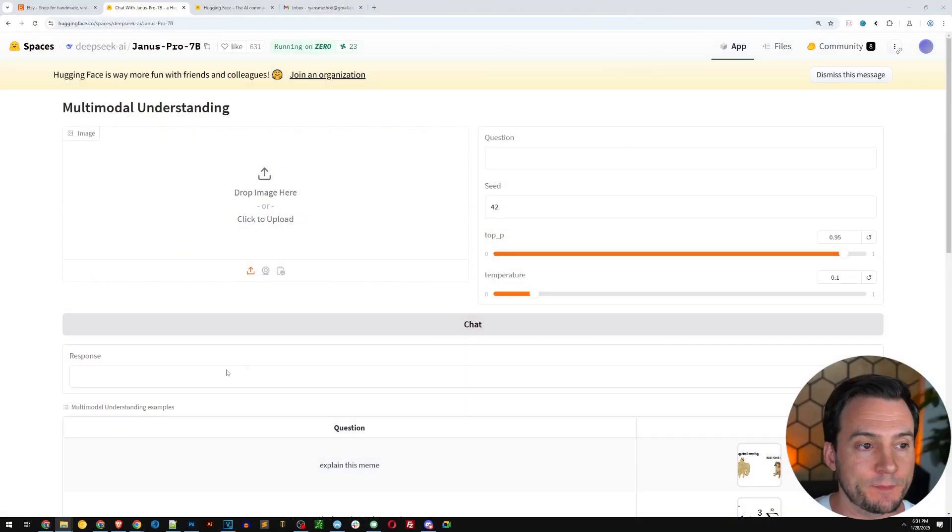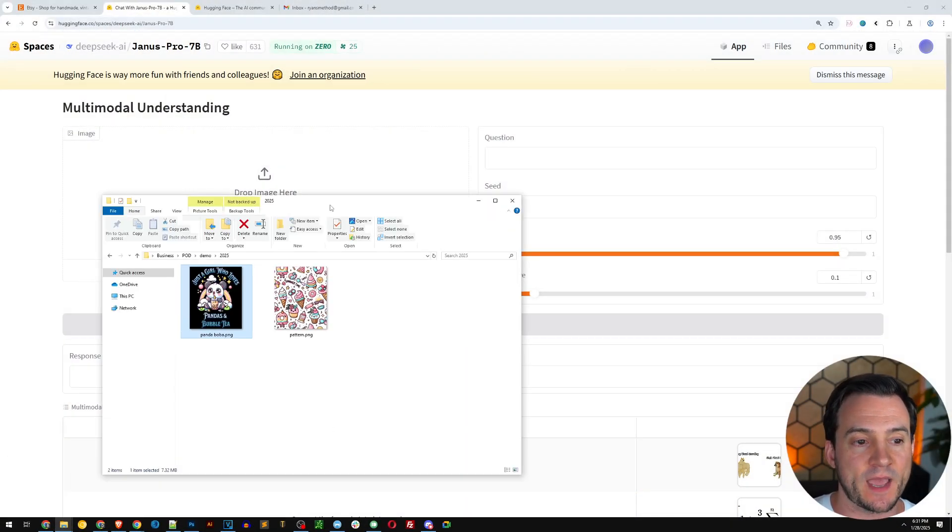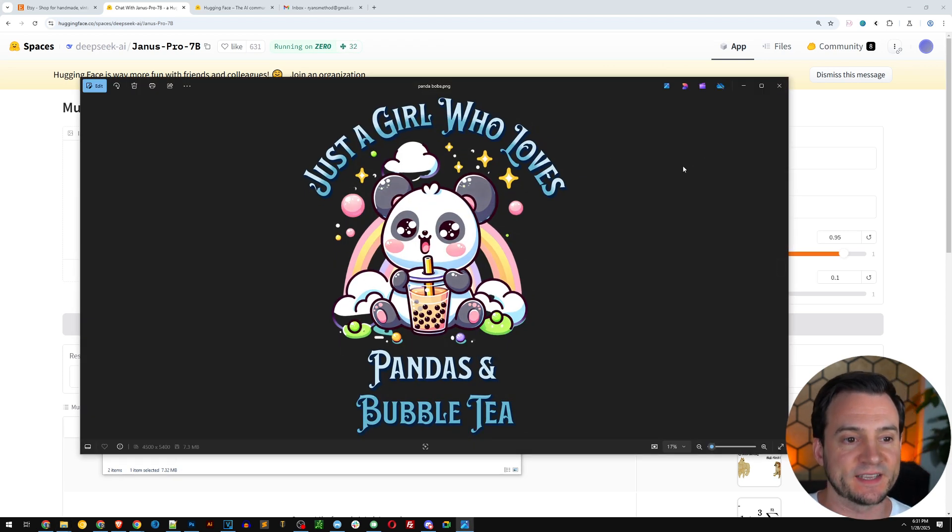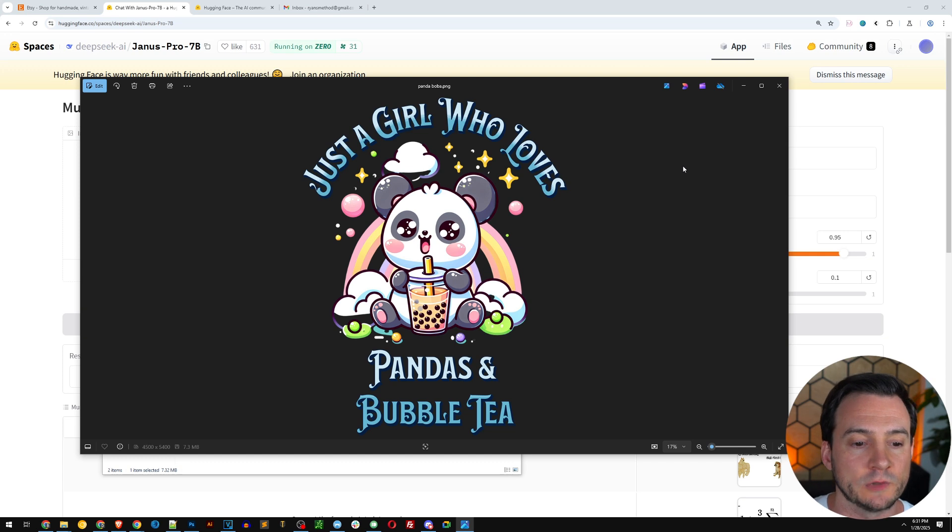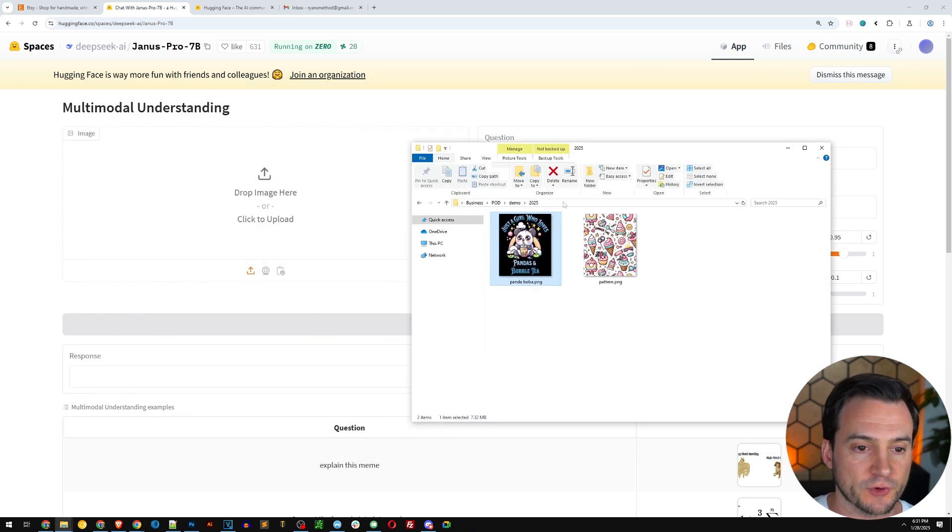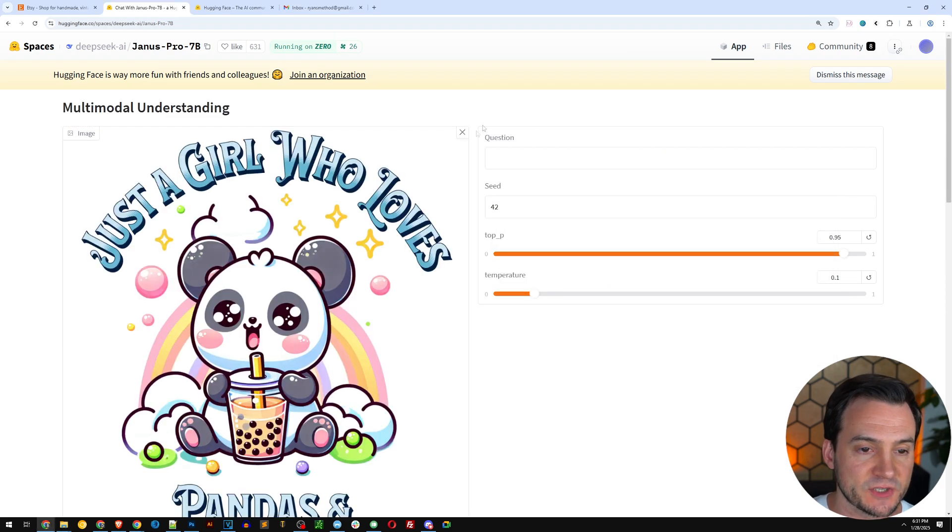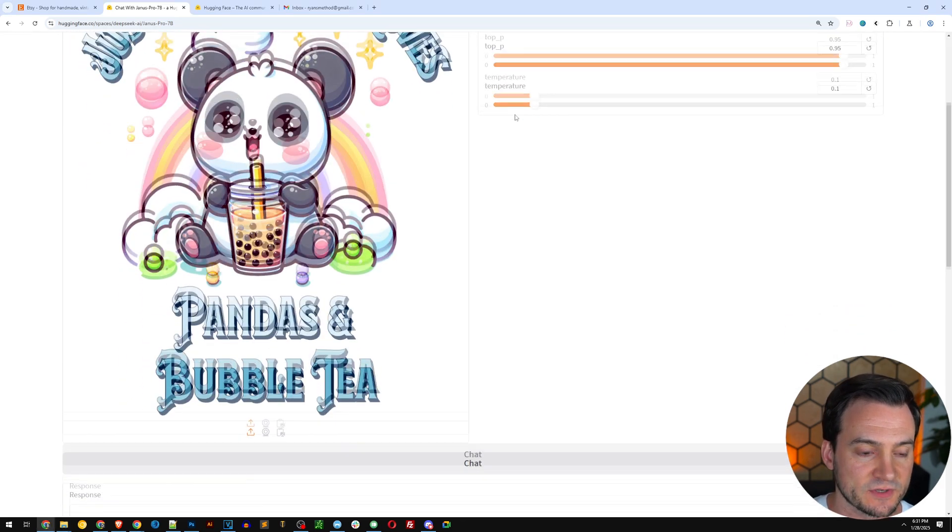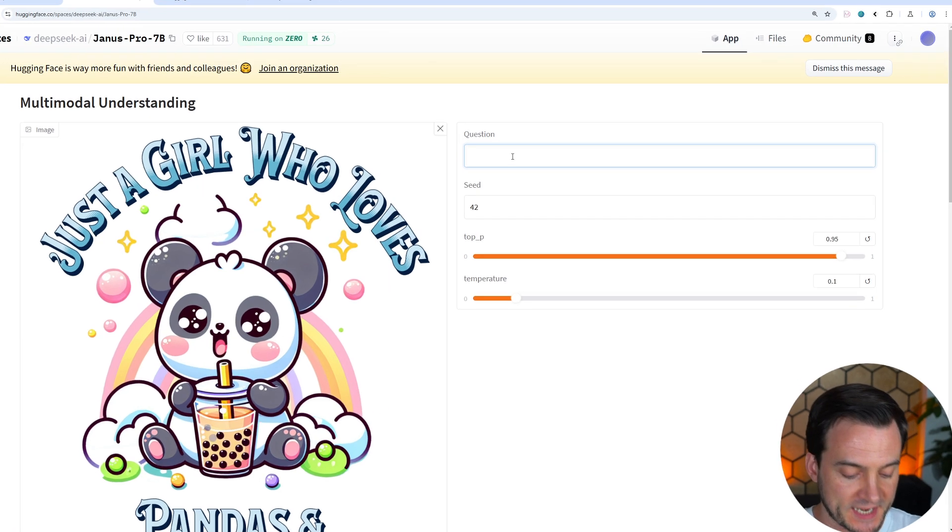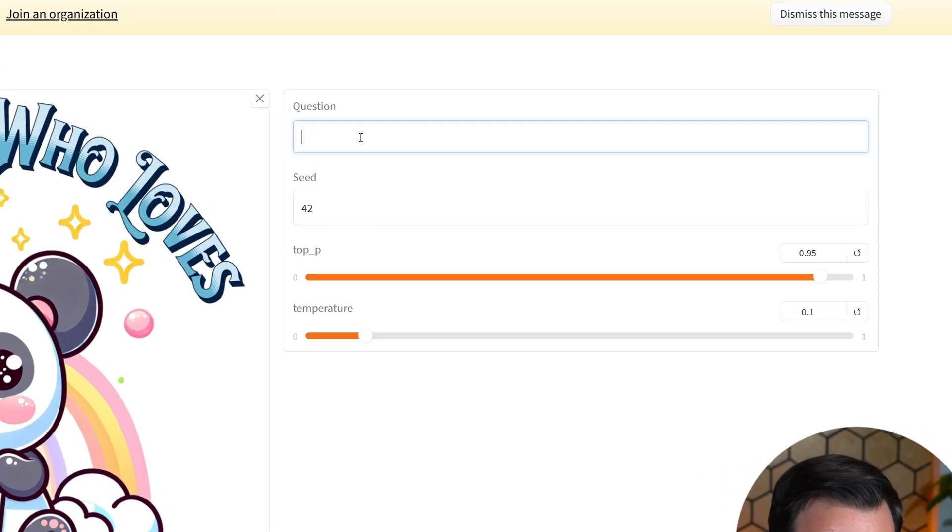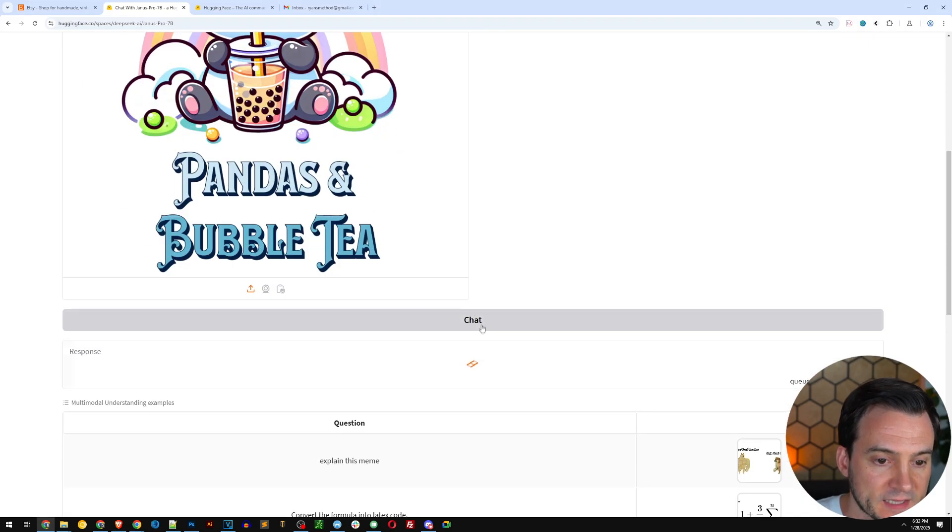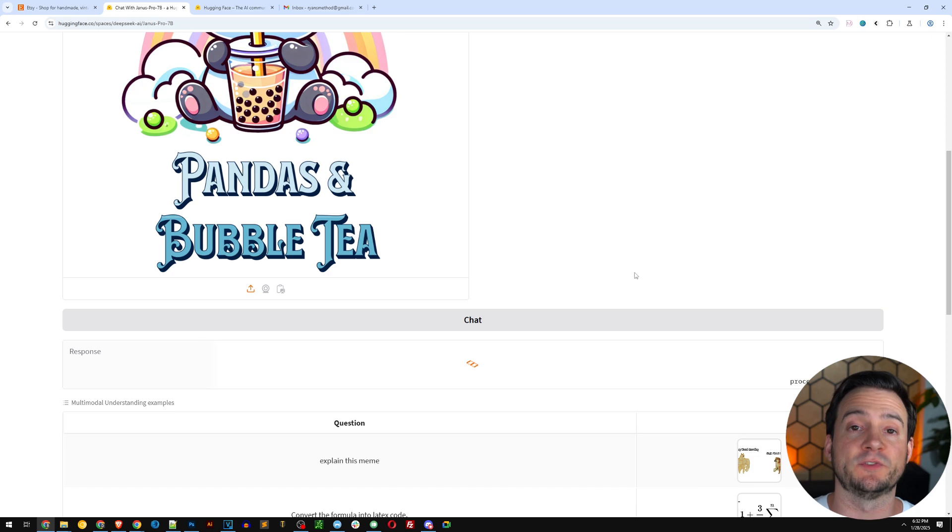For this exercise, we're going to be using DeepSeek's Janus Pro 7b model, which allows it to both generate images and describe images. So I thought, first, why don't we jump in and have it describe a print-on-demand t-shirt design that I had queued up here. It's a kawaii style panda that says, just a girl who loves pandas and bubble tea. I'm simply going to drag and drop this into the image upload box. Under question on the right-hand side, I'll say describe this graphic t-shirt design. Then I'm going to scroll down and click chat.